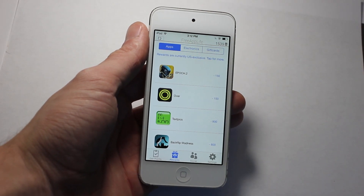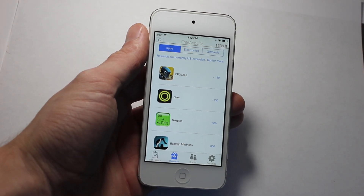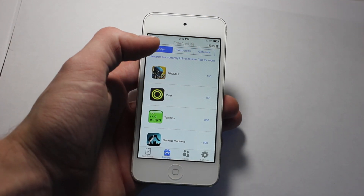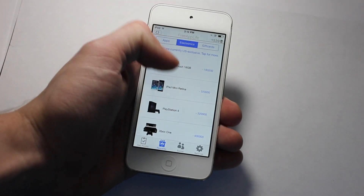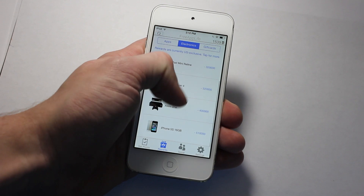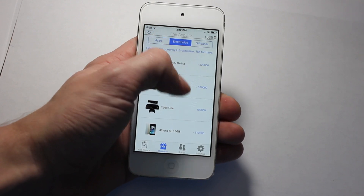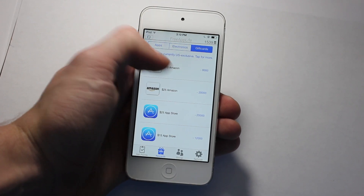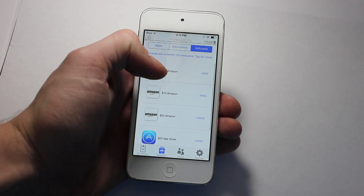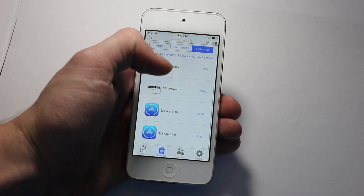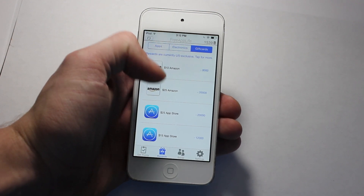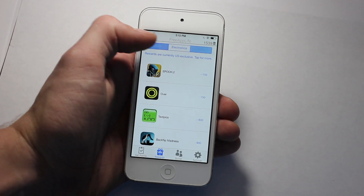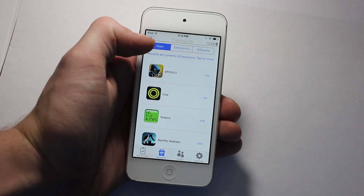After completing a few more sponsors, we'll check out the rewards section. Currently we have applications, electronics if you build up more — maybe you refer a lot of people, make a video on YouTube or something. And then we have gift cards where you can get $5, $10, $25 Amazon gift cards, along with App Store gift cards.